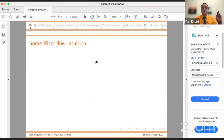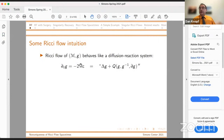Fingers crossed. Okay. It's not full screen, but this is what we have. So three pieces of Ricci flow intuition. First, can you see the equation now? Yes. Good. Okay.